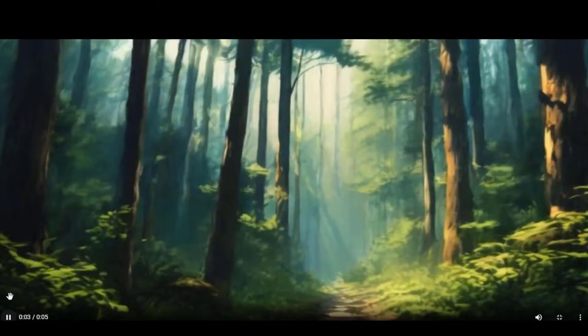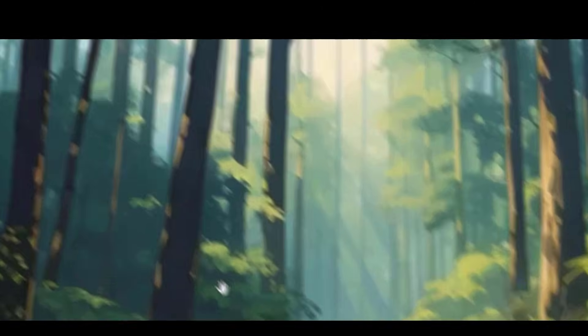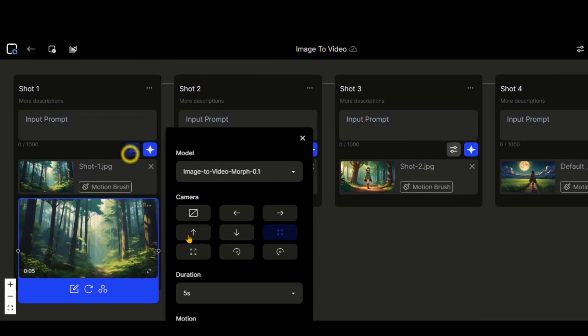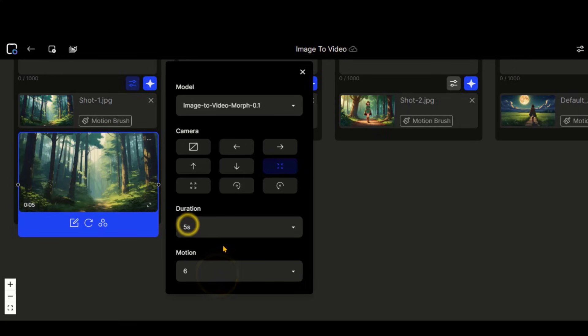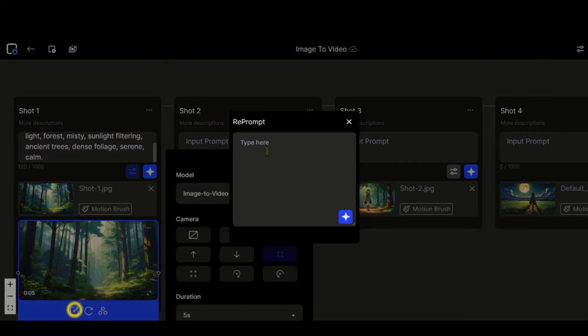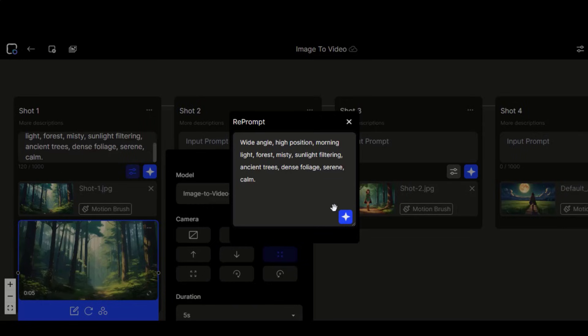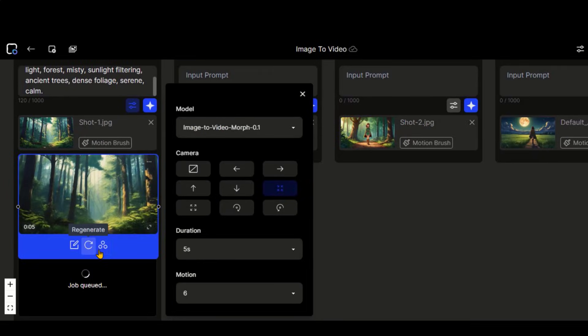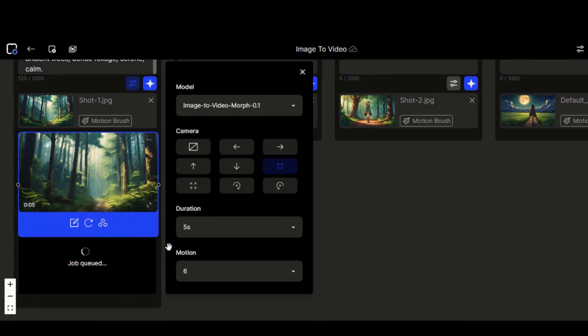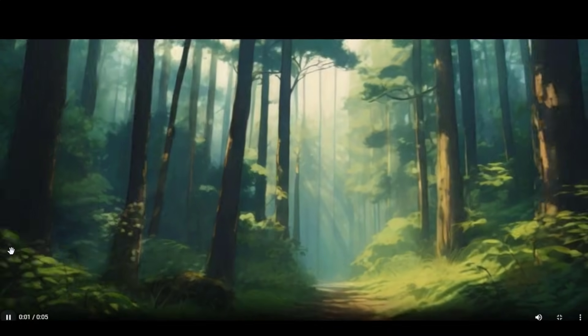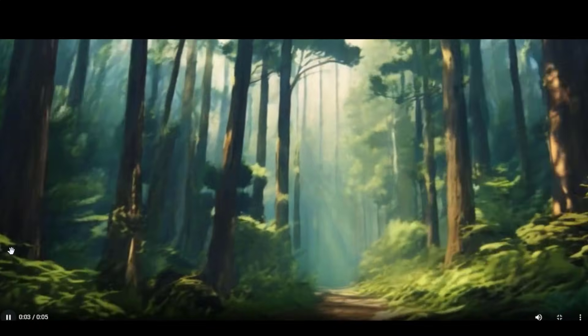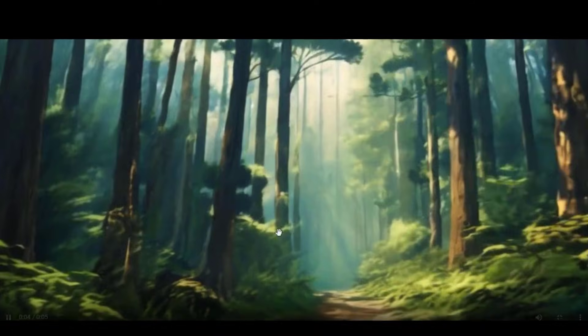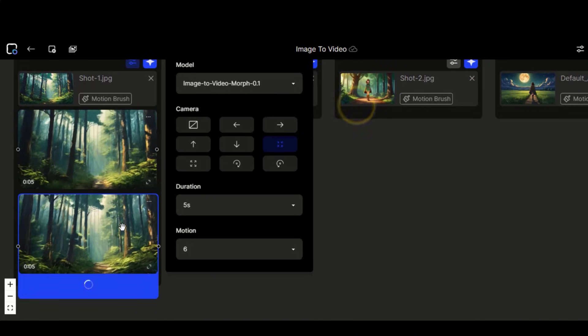Here we have the final result. The video looks a little bit fast in motion. Let's change the motion strength to 6. Also, I will paste the text prompt. Now click on this button and wait for the process to complete. Here we have the result. The video still looks a little bit morphy.